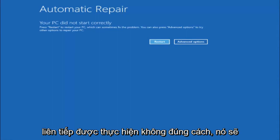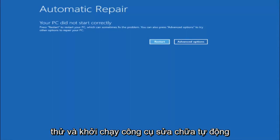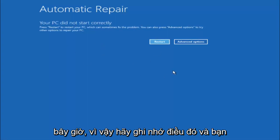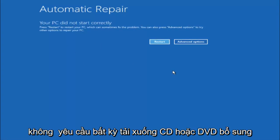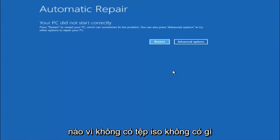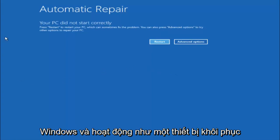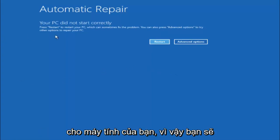So in Windows 10, after three consecutive power offs that are done improperly, it will try and launch your automatic repair tool, which is where we are currently at right now. So just keep that in mind and this does not require any additional CD or DVD downloads, no ISO files, nothing. Pretty much this is built into Windows and acts as a recovery device for your computer.